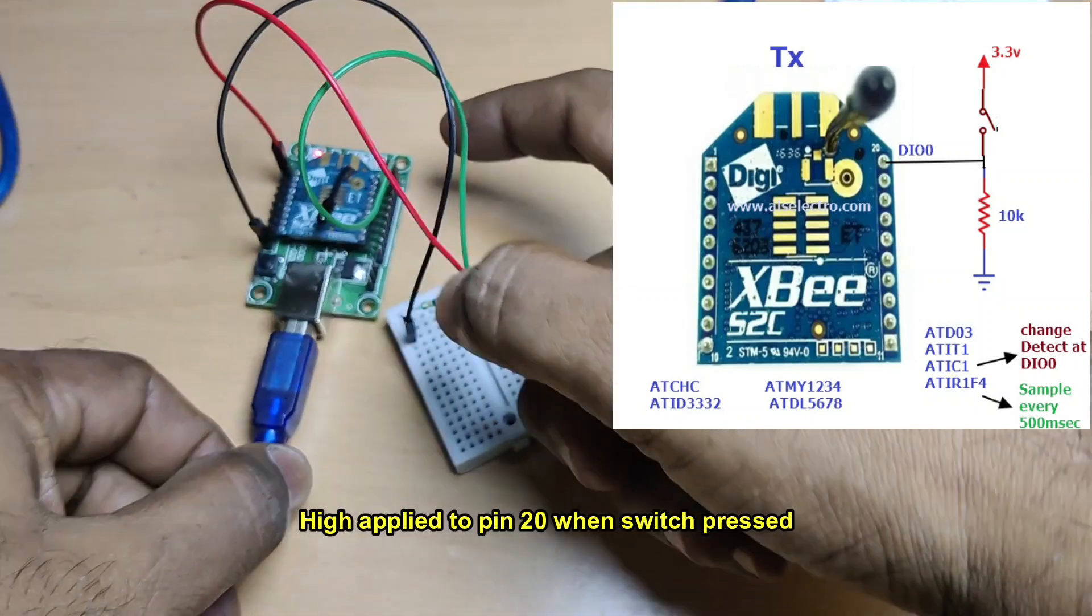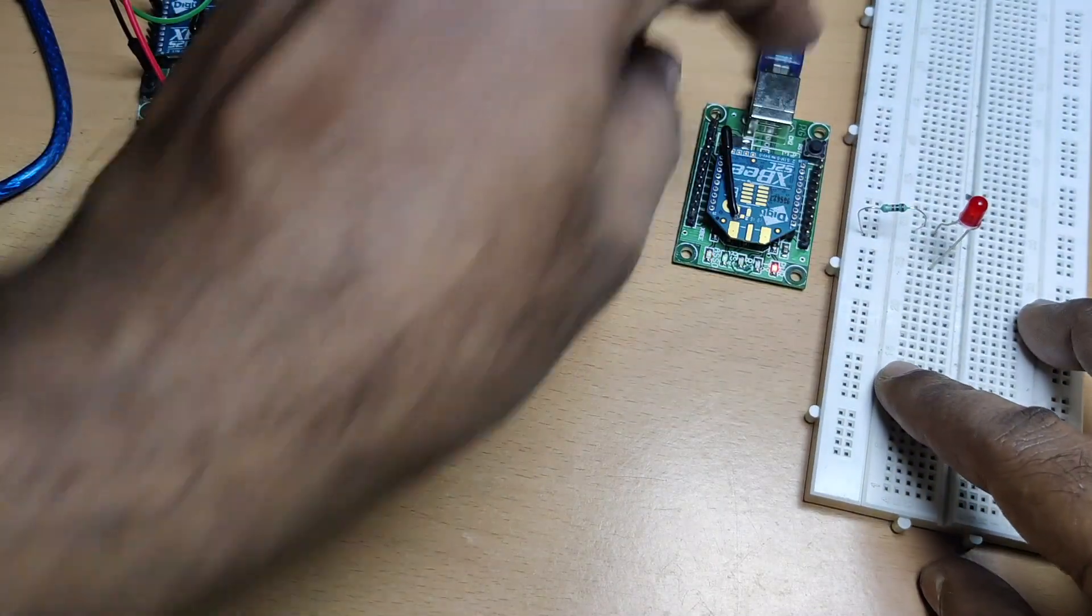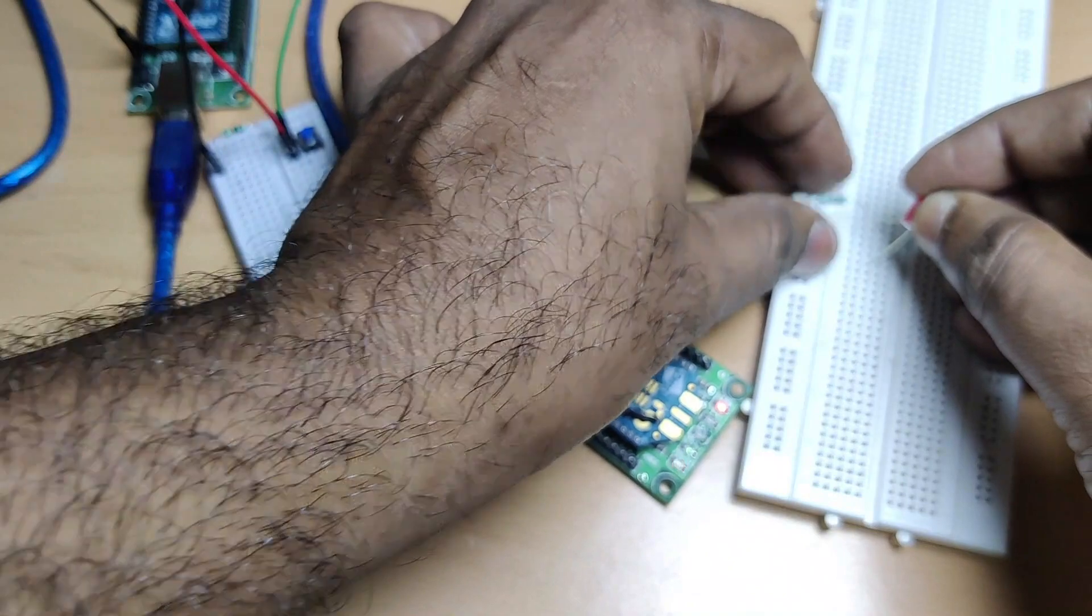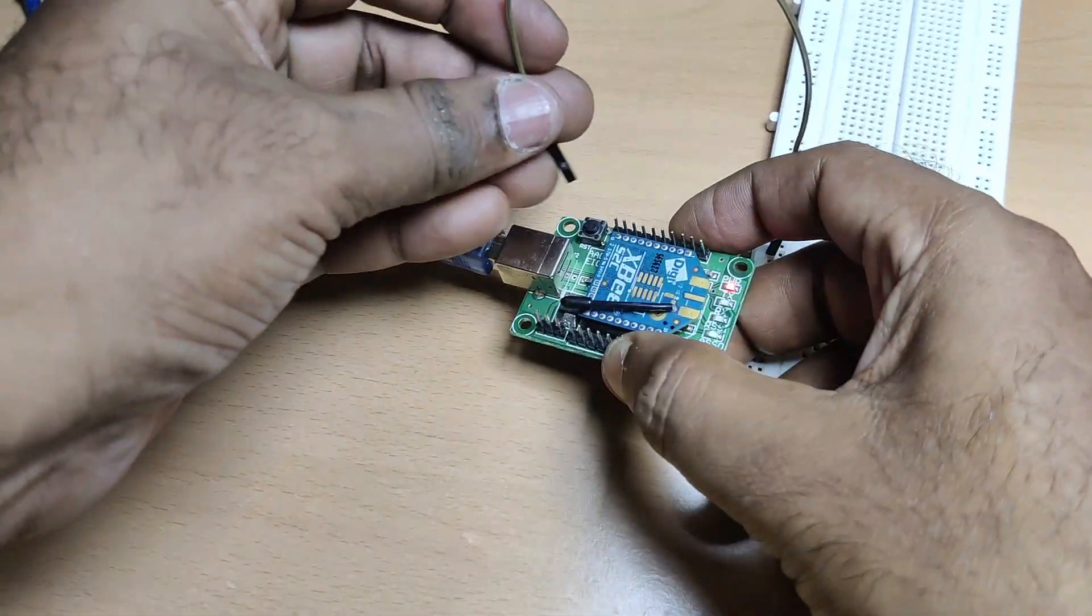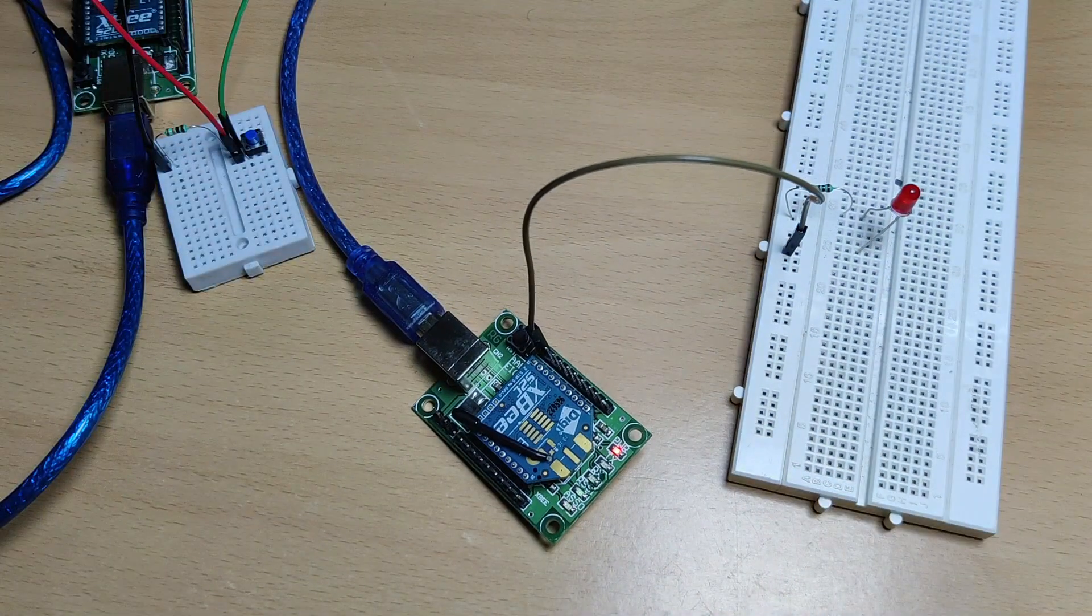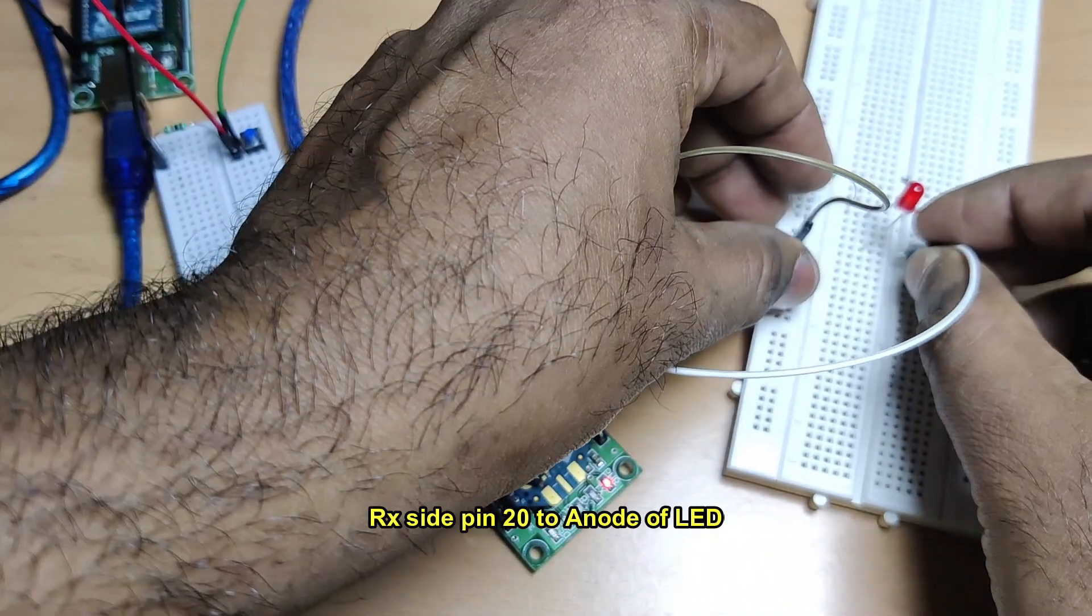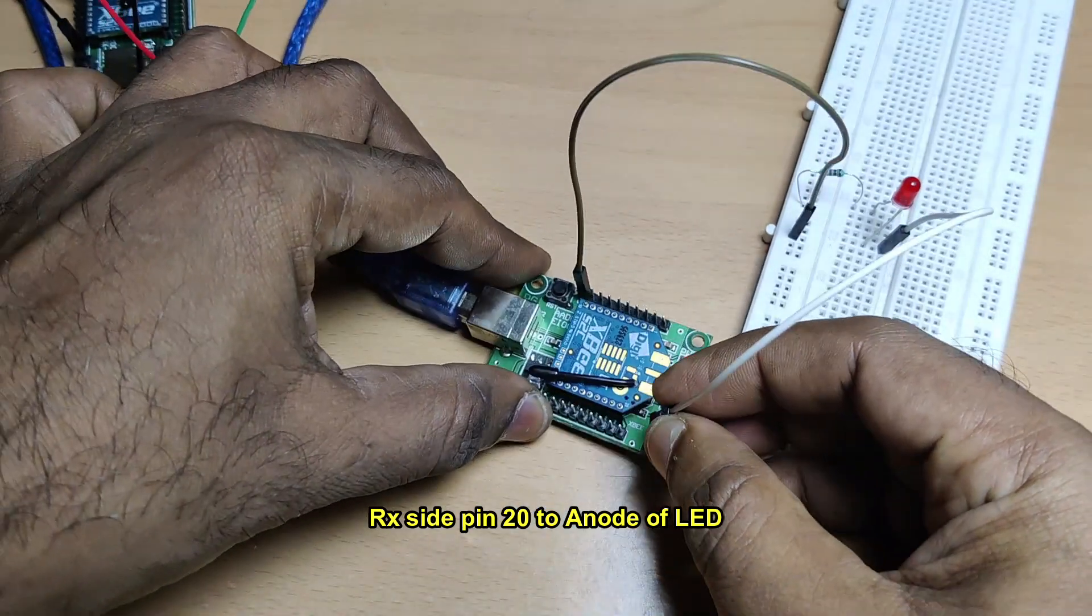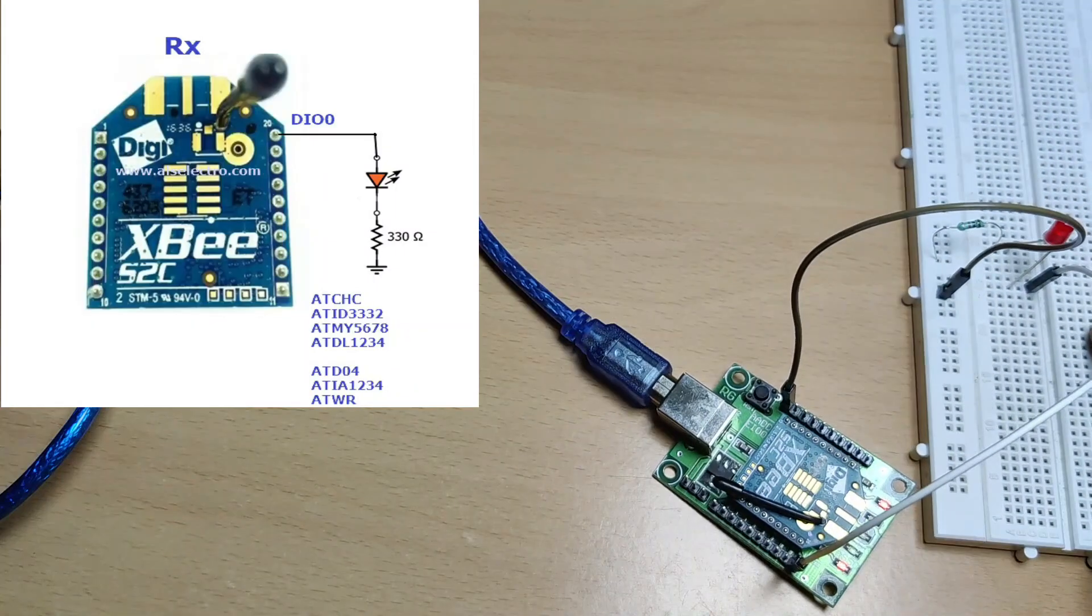Now let us see the receive side. At the receive side, we use an LED and a resistor. Same pin 20, that is DIO0, is used here also at the receiver. Then only line passing will work. The other end of the LED, that is the shorter lead or cathode, is connected through a resistor to ground, and the longer lead is connected to pin 20, which is DIO0. This is the receiver side connection.